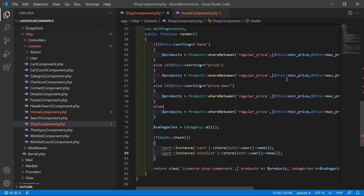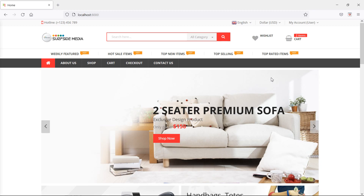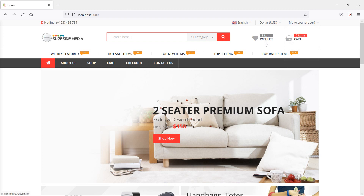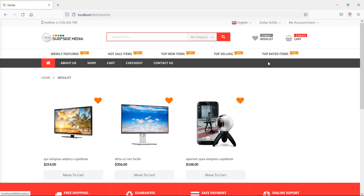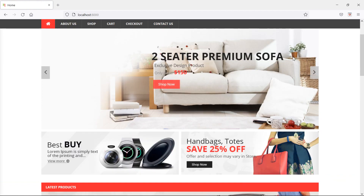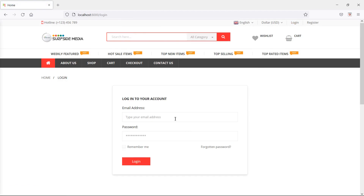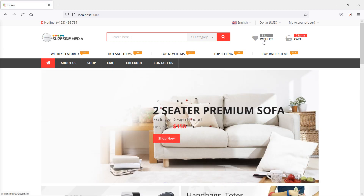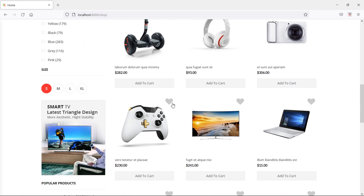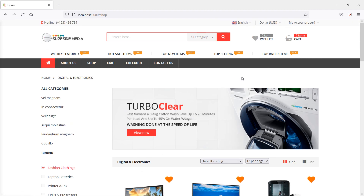Let's check this — switch to the browser and refresh the page. You can see the user has been logged in, and this time inside the wishlist there are three items. Now let's log out, then log in with the same user credentials again: user@user.com, click on login. And this time, after login, you can see the three items are still there in the wishlist. If I add some more products — let's add this one, this one — you can see five items in wishlist.